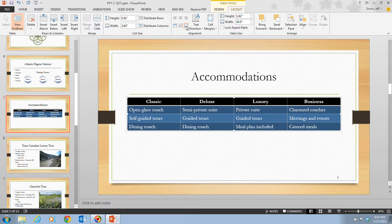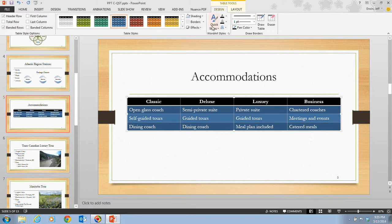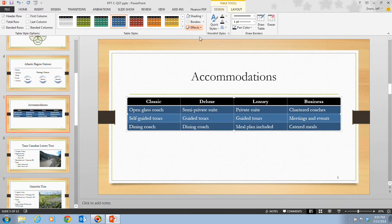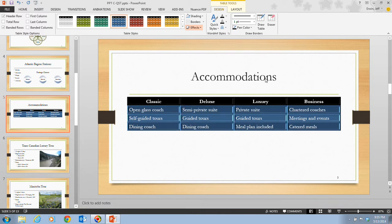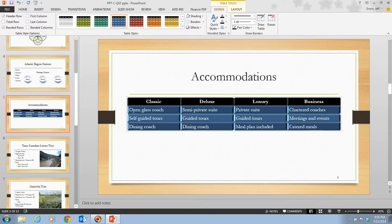In step 8, we click the Table Tools Design tab, switching back to the Design tab. Then we click the Effects button in the Table Styles group and point to Cell Bevel, then find and select Convex — which is in the second row. We click on it, and the 3D effect makes the cells of the table stand out. A quick tip: to change the cell color behind the text, click the Shading list arrow in the Table Styles group and choose a color.